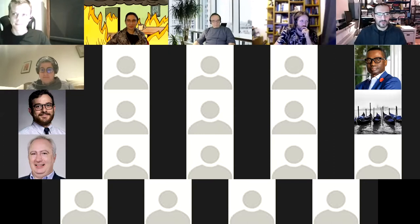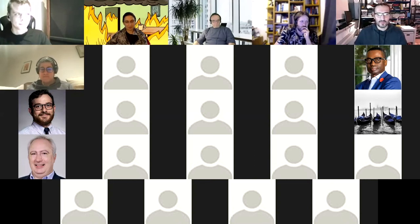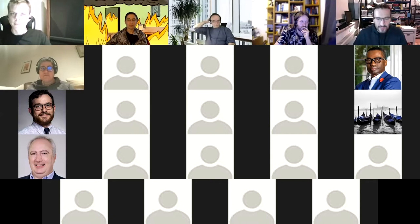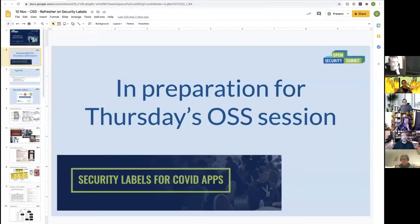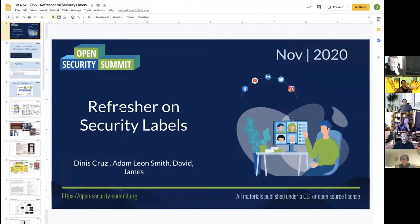Let me share my screen so I can quickly walk through what happened yesterday and what we're going to be looking at today. There are a couple of concepts we're almost merging here — the idea of security labels.